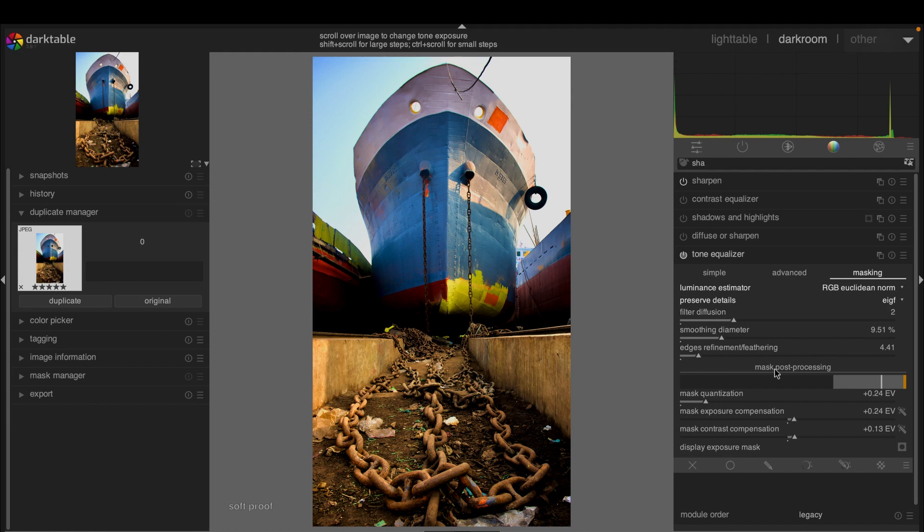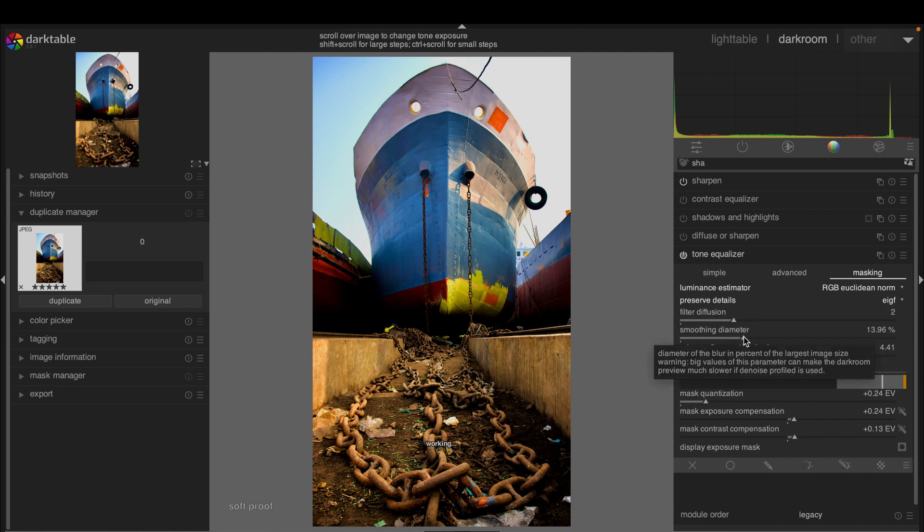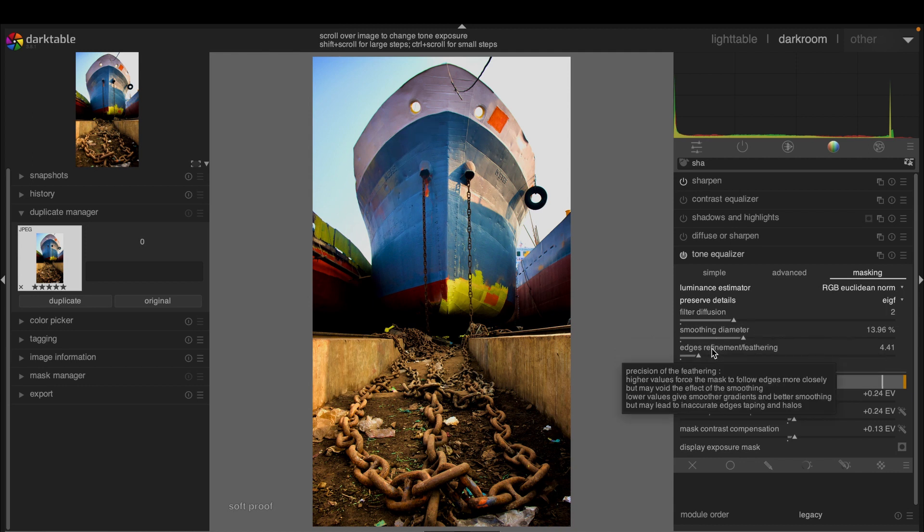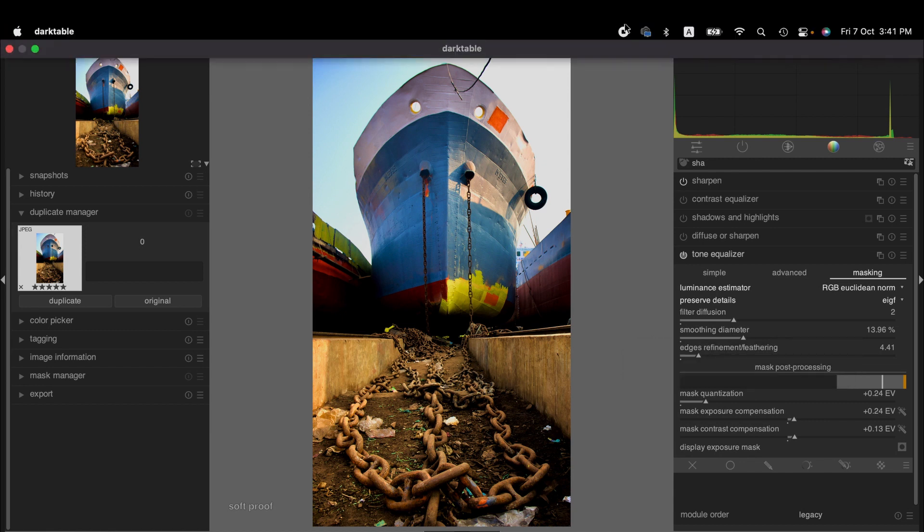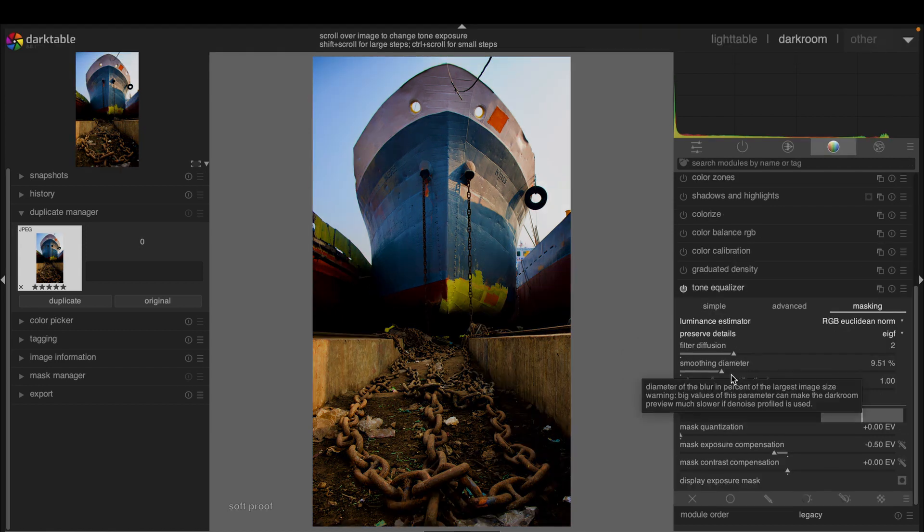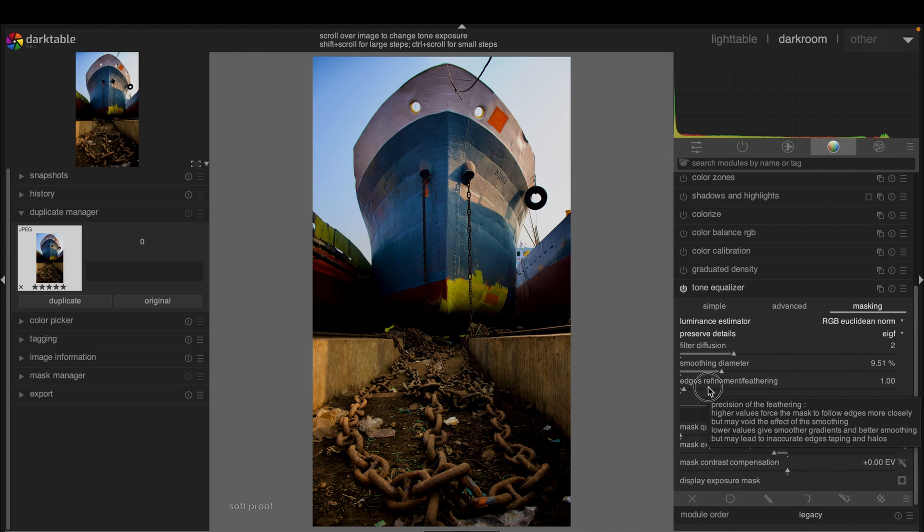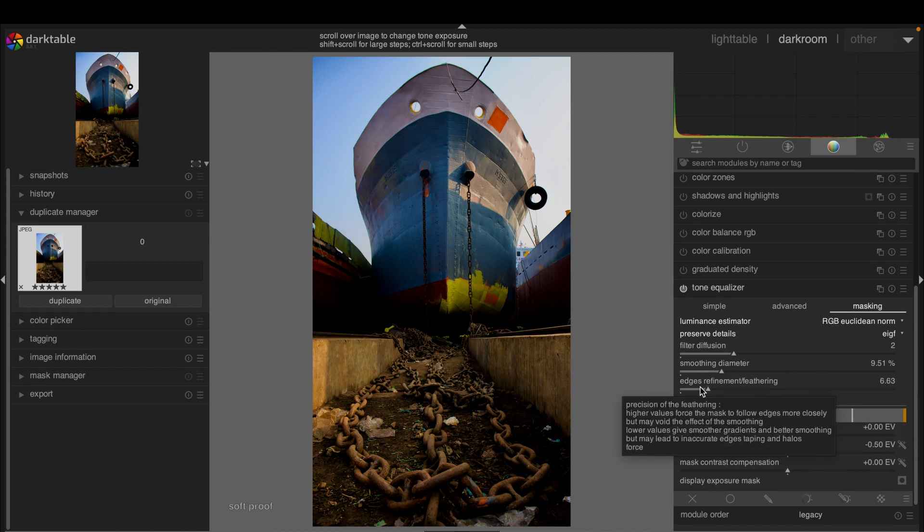Then we can adjust the smoothing diameter. Please note that if the denoise module is activated, a higher value of the smoothing diameter might cause a slower darkroom preview. Then we can adjust edge refinement and feathering.